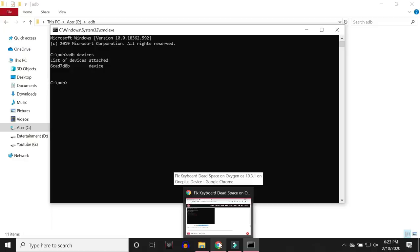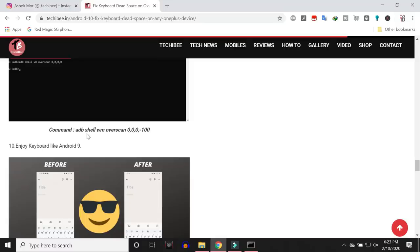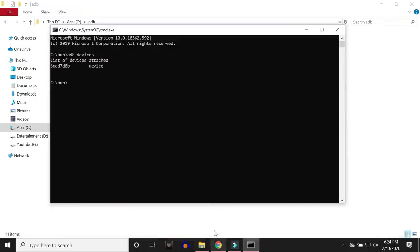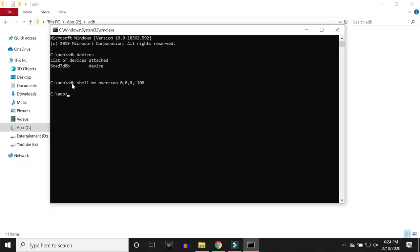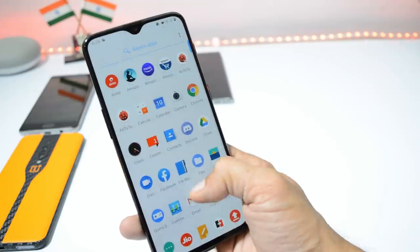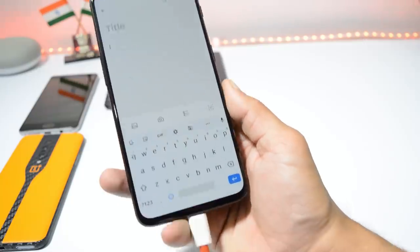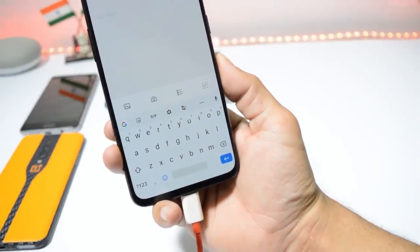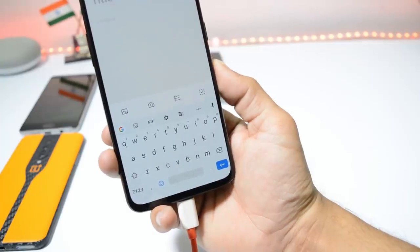Now comes the main part — the command to remove the empty space or dead space from the keyboard. The commands are in the description below; just copy and paste. The first command is: 'adb shell wm overscan 0,0,0,100'. Go to the Command Prompt, type or paste that command, and hit Enter. You won't see any confirmation on your device or PC immediately. Go to your device and check the keyboard — you'll see that almost 70% of the space has been removed.